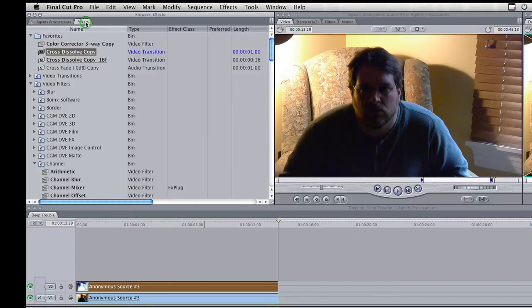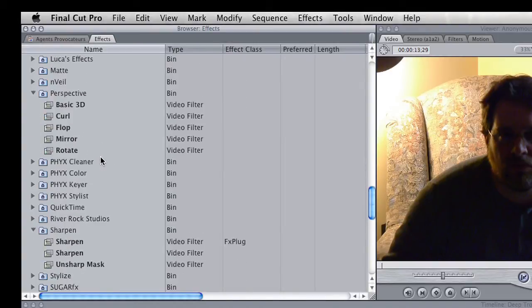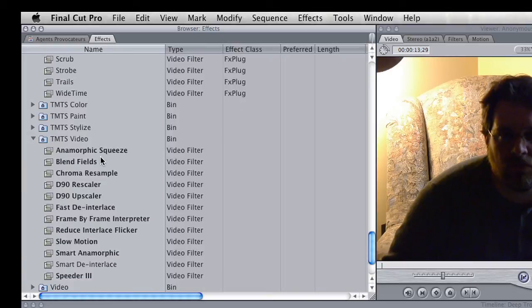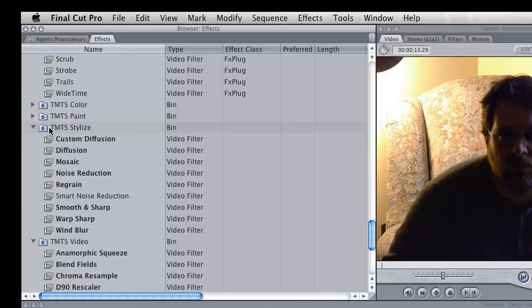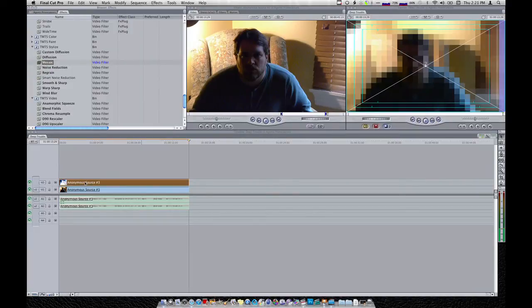Now I've got that clip in the timeline. Now's when I want to go in and put the mosaic filter on there. So I'm going to go up to my Effects tab, go to Video Filters, scroll down a bit — I've got a lot of filters installed. And there we go, I've got the TMTS filters. The mosaic one is inside the TMTS Stylized folder. So under TMTS Stylized, click the disclosure triangle, and it reveals the different stylized filters — and there's Mosaic. So I grab Mosaic and drop it onto my clip on V2, and right off the bat we can see we've got the mosaic effect in full force on my entire clip.